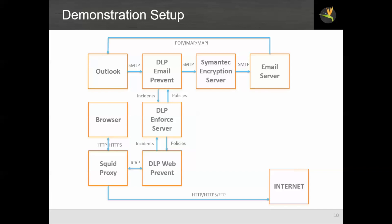For web traffic, our browser is served by a squid proxy. That's an open source web proxy configured to do SSL inspections so that we can look at both regular and secure sessions. The squid proxy gets ICAP services from the DLP web prevent server. It can either detect or detect and prevent. Both the web prevent and email prevent servers are controlled by the DLP Enforce server. This pushes down policies to those servers and receives incidents from them when something is detected. The DLP Enforce server also hosts the web console that's used both to configure the system and to do all incident response.